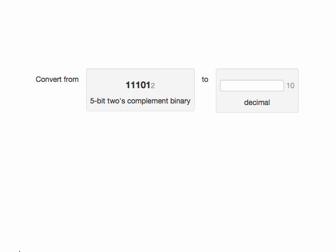Alternatively, we could first negate the 2's complement representation and then do an unsigned conversion.